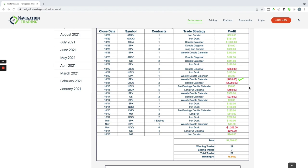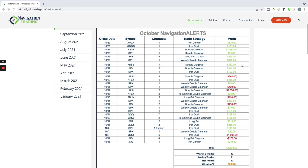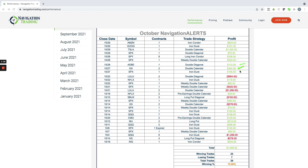Otherwise, a pretty good month. We hit max profit on our iron duck in Amazon and had a nice profit of over $1,000 on a double calendar in Tesla. You can see some other nice profits—a long iron condor in SPY, a bunch of weekly double calendars, diagonal double diagonals, and a lot of ducks we booked nice profits on. We even had a short position with long puts in MU that we booked over $500 with.